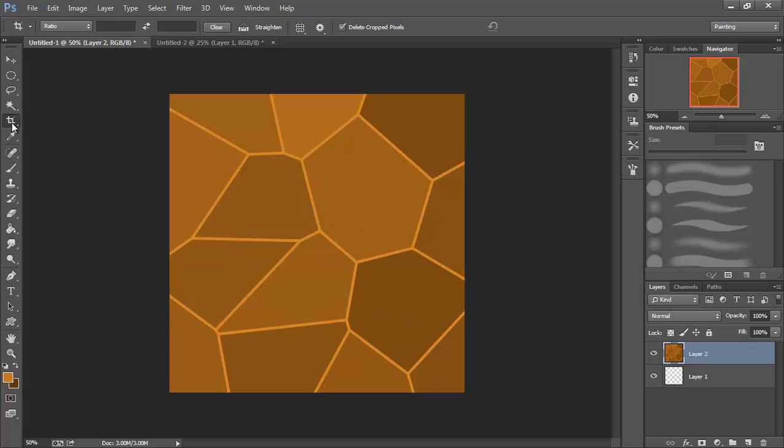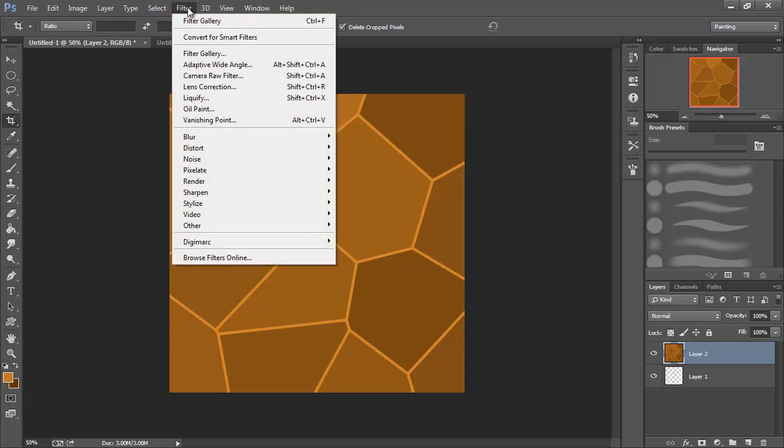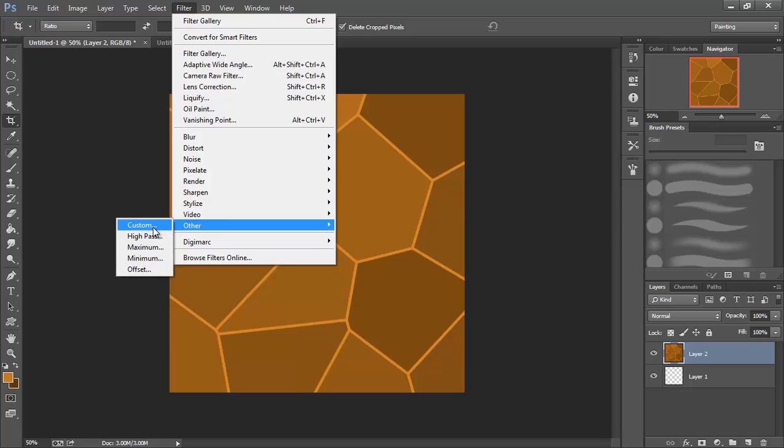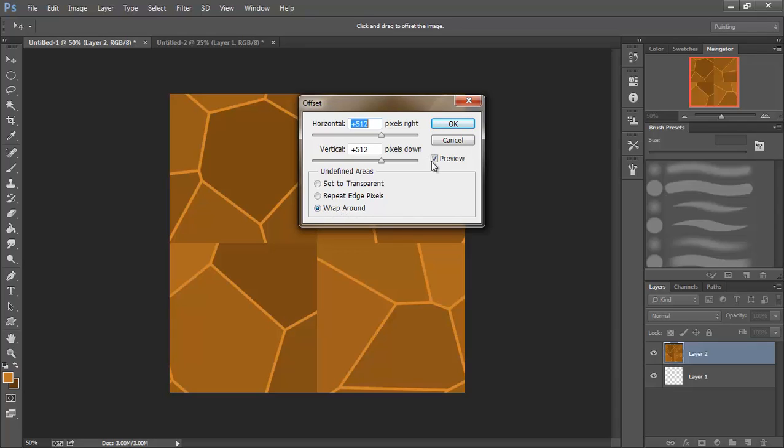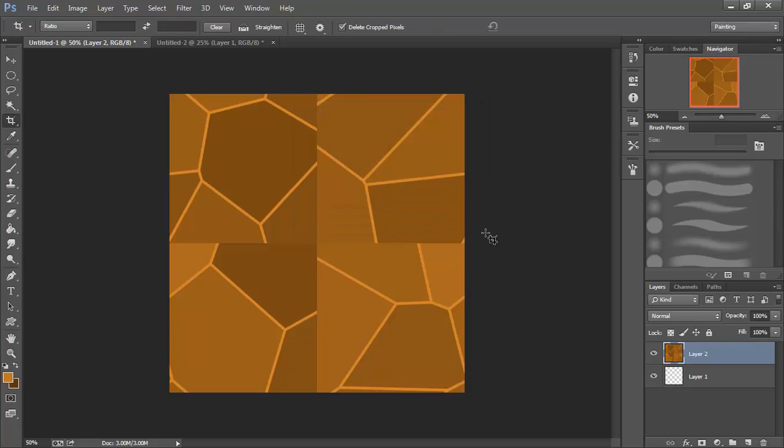Now that we've got that Crop tool taken care of, we're going to come up to Filter again, then down to Other, and then all the way down to Offset. We're going to make sure that we have half of the size of our canvas, in this case 512, in both the Horizontal and the Vertical. We're going to make sure we have Wraparound selected. Make sure Preview is checked and you can see what happens. We're going to click OK, and we end up with this.